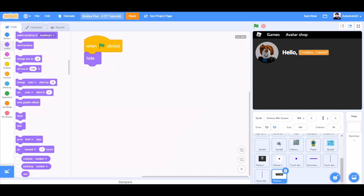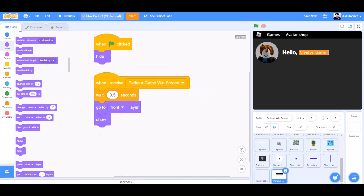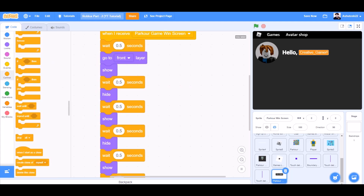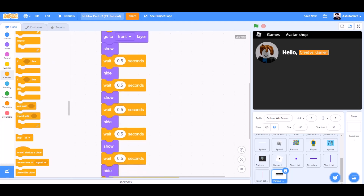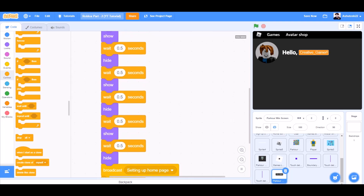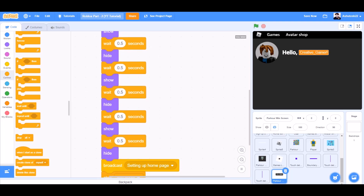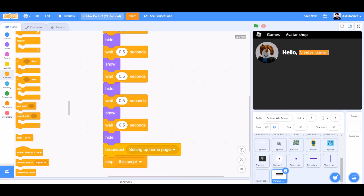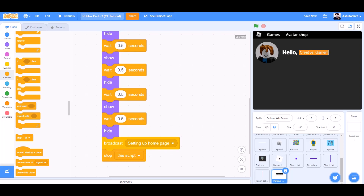Now we'll code the Parker win screen. When the flag is clicked, hide. When I receive 'Parker game win screen', wait 0.5 seconds, go to front layer, show, wait 0.5 seconds, hide, wait 0.5 seconds, show, wait 0.5 seconds, hide, wait 0.5 seconds, show, wait 0.5 seconds, hide.